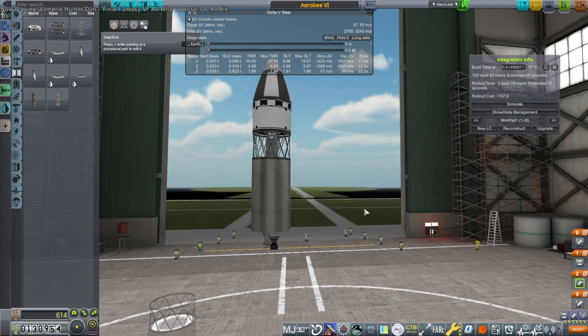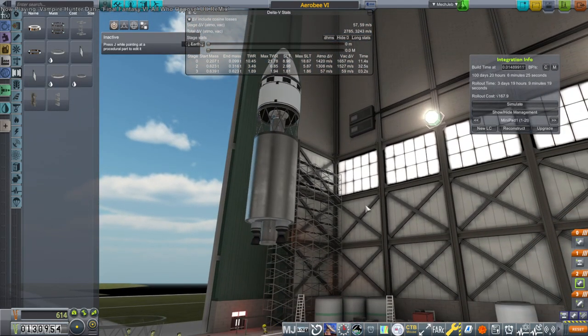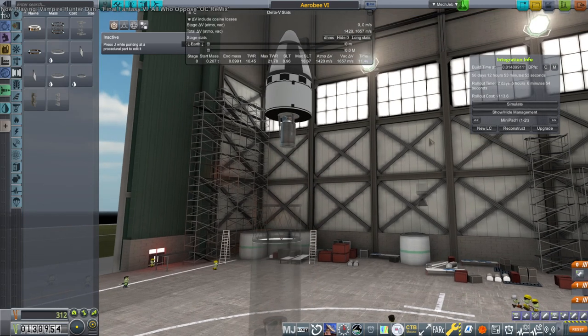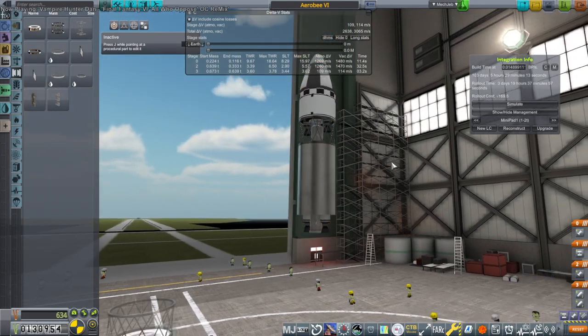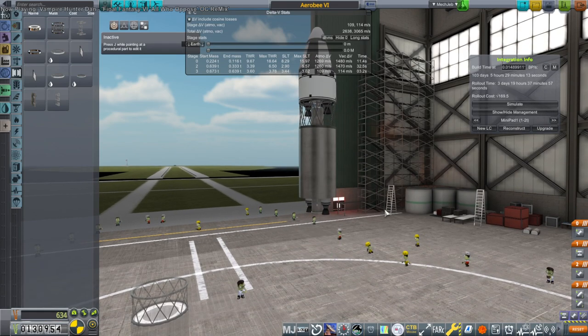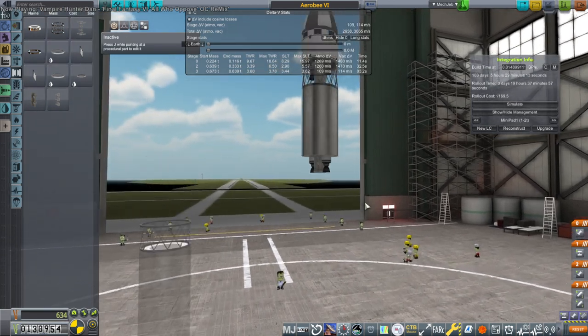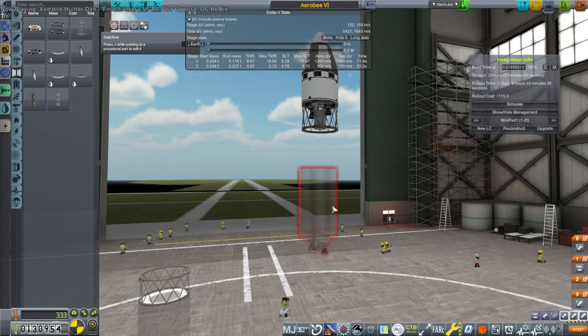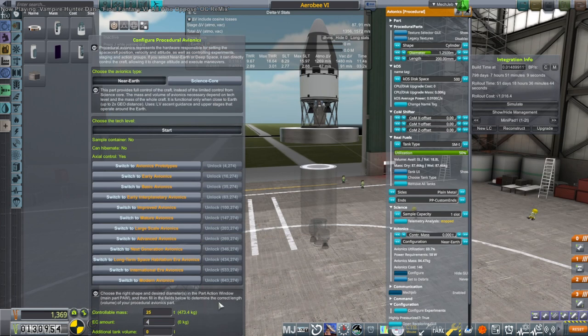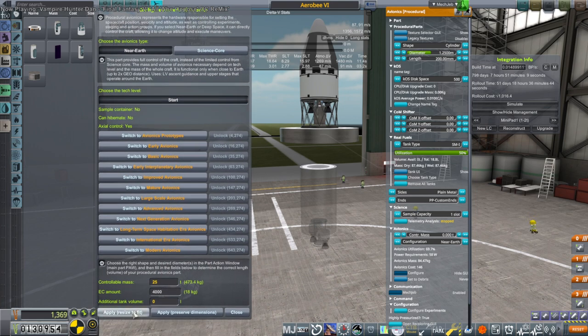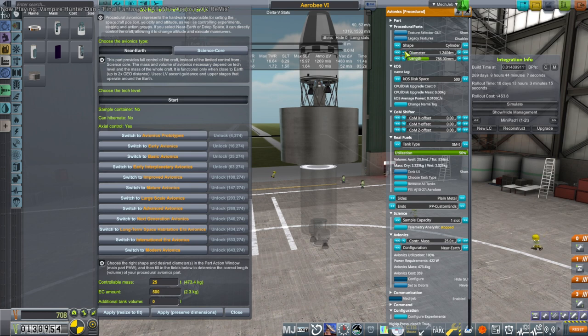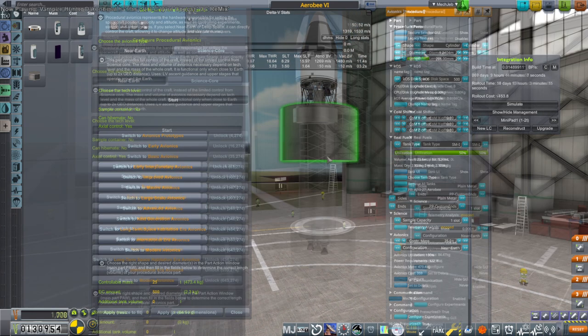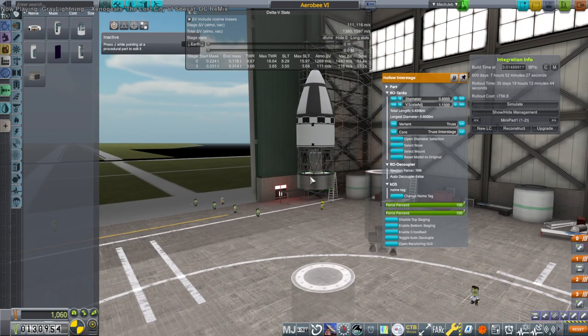So the question is whether I put my main core, the one that allows us to control the rocket on the second stage here and put the RCS on the second stage, or just dumbfire both stages and put it on the third stage. I think I'll put the probe core here. Controllable mass, 25 tons is what we're looking for. That's pretty heavy. Maybe I should have two separate cores. We'll have one core on the second stage and another core on the lower stage.